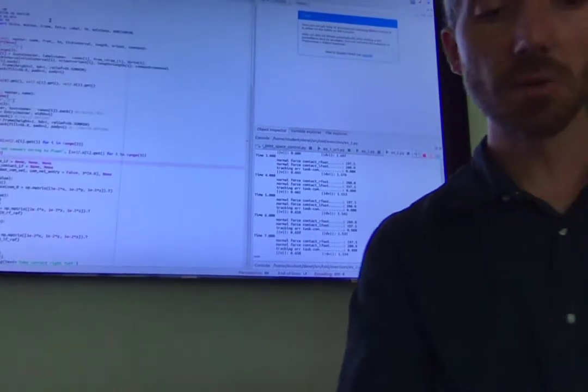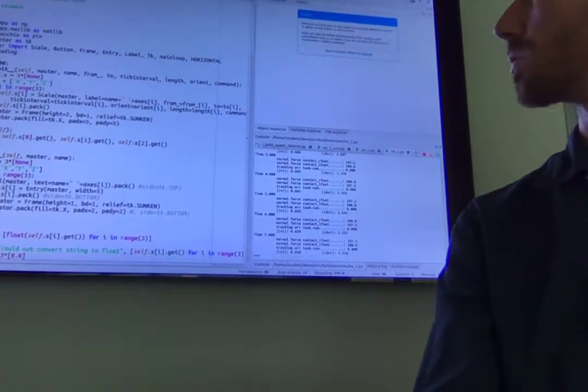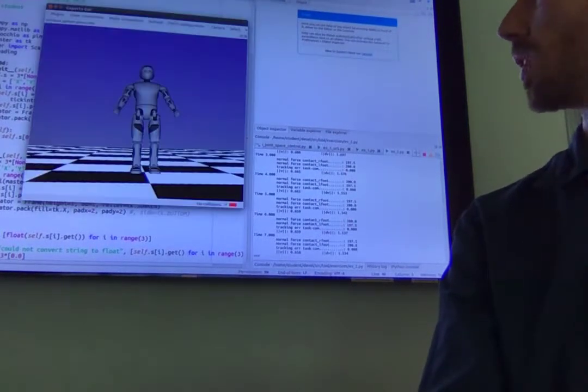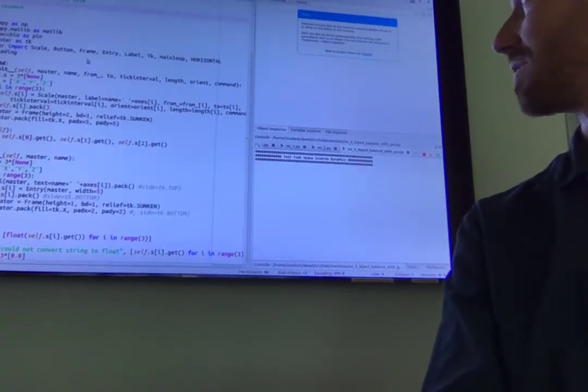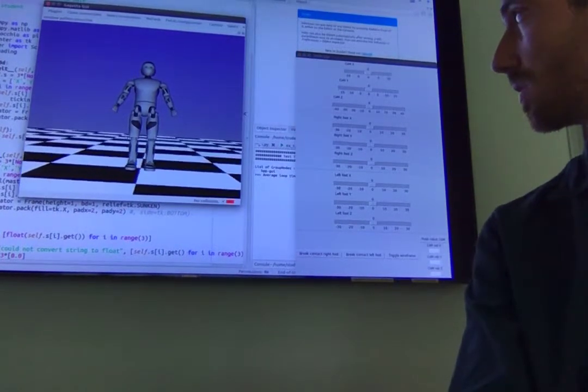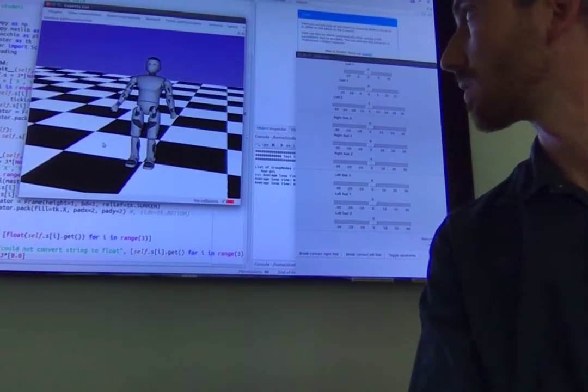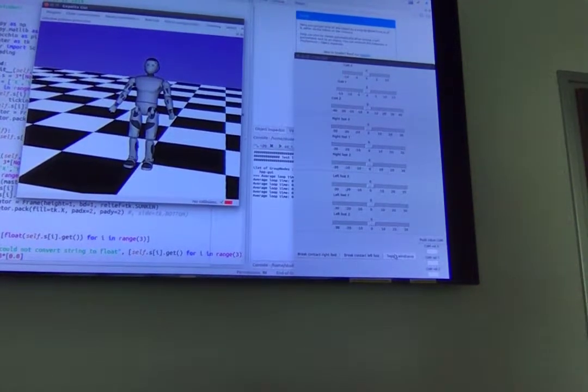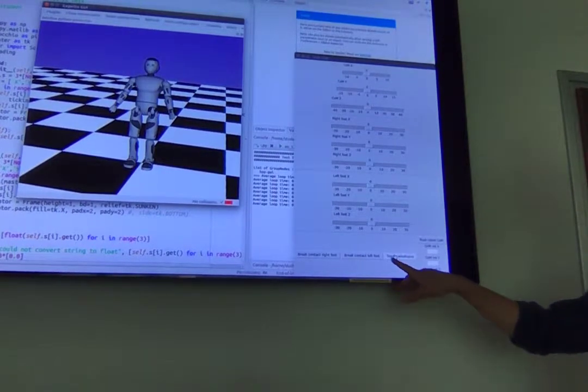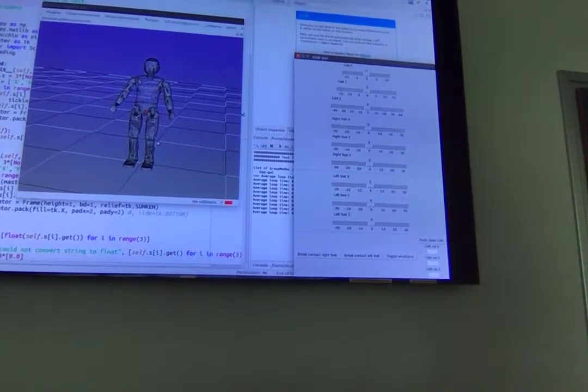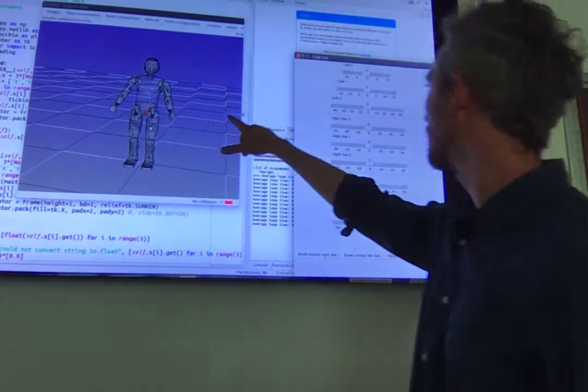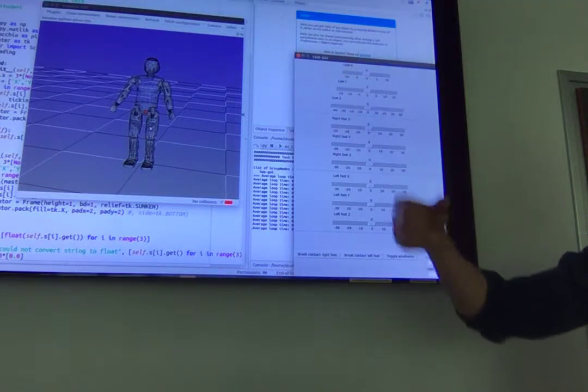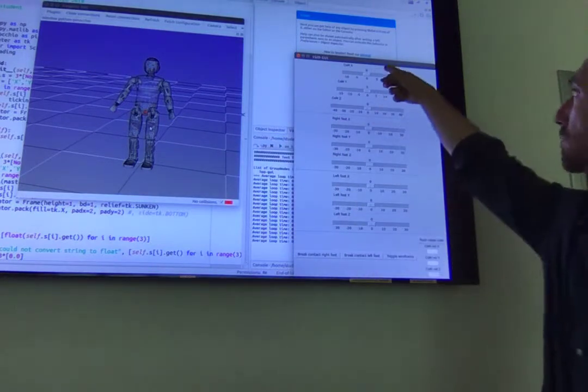And the really fun script is exercise 3, biped balance with GUI. This I'm really proud of. I did it when I was sick a few months ago. I wanted to have fun. It creates again the same humanoid balancing, but what's funny is that you have also this GUI here. So first of all I suggest you to click this button, toggle wireframe, which basically is going to show the interior of the robot.